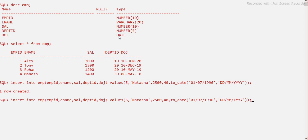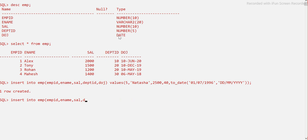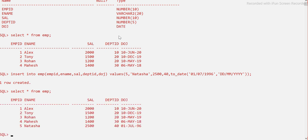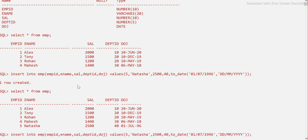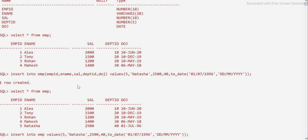The record is inserted. If I run SELECT * FROM EMP, you can see the new record. One more thing — if you are inserting data into all the columns, you don't necessarily need to mention the column names in the INSERT statement; it will work without them. This is because you are providing values for every column in order.